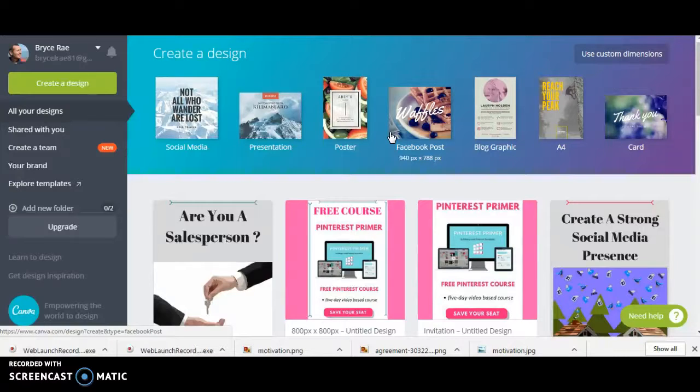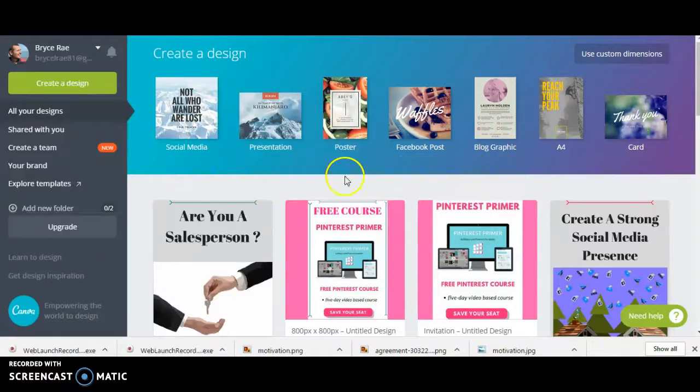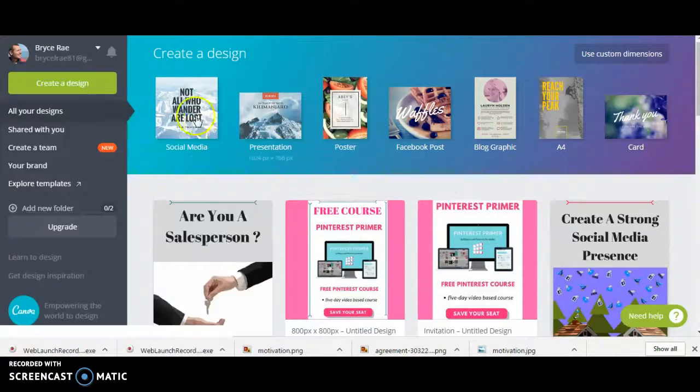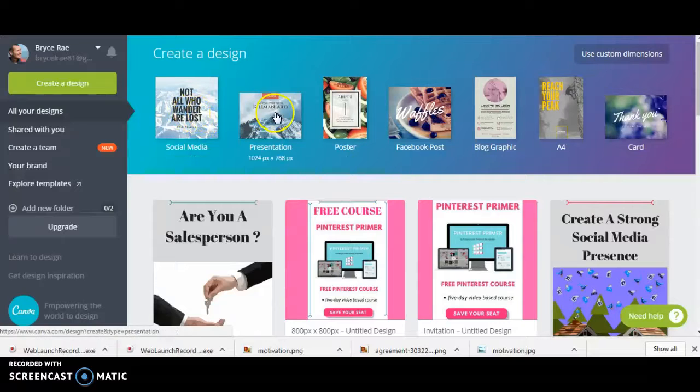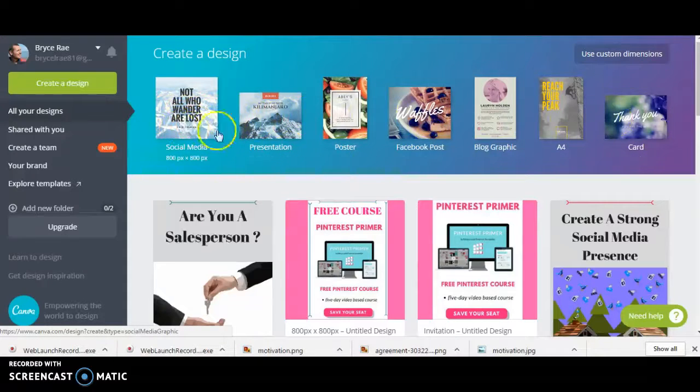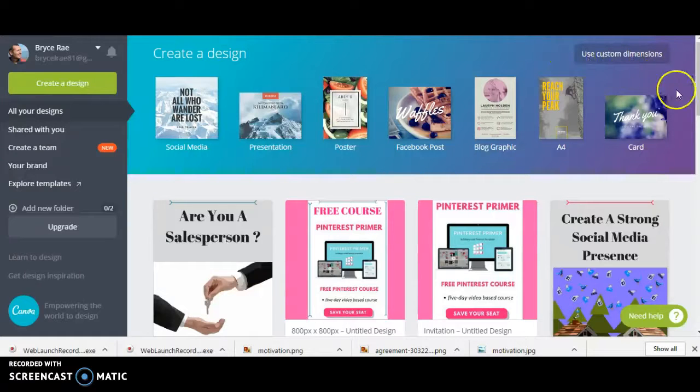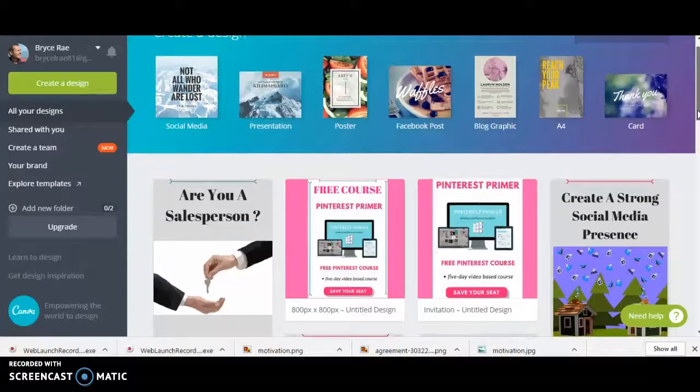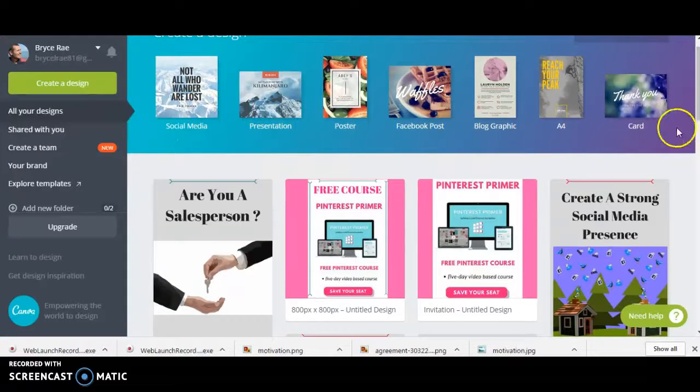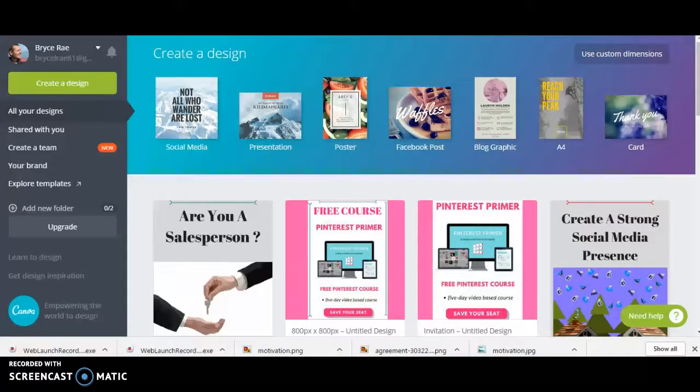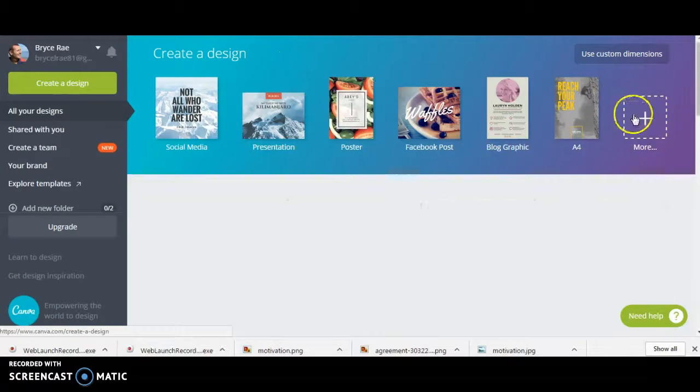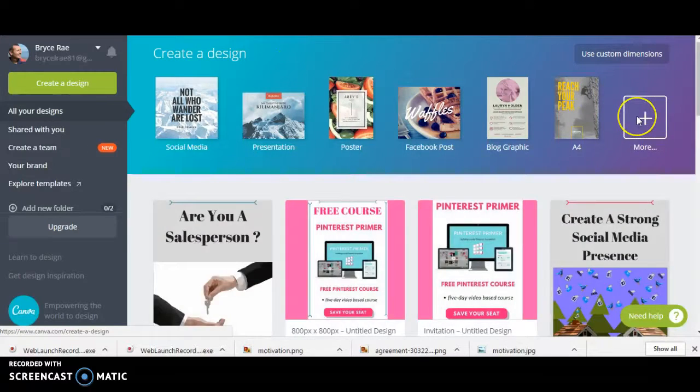What I use here is Canva. Canva is an awesome system because as you can see, all the dimensions are already sorted out. You can use custom dimensions to make your own or you can come here and decide what dimensions you want to use.